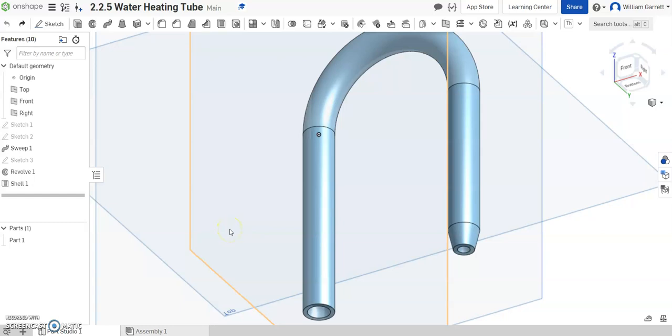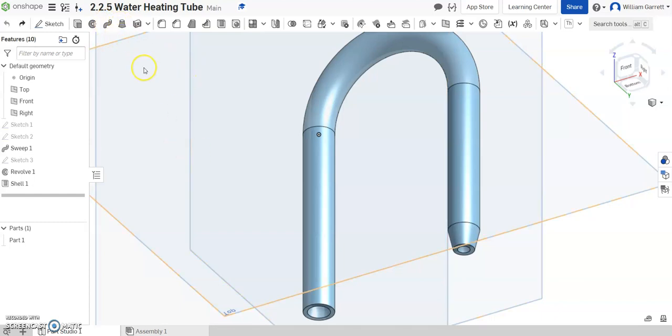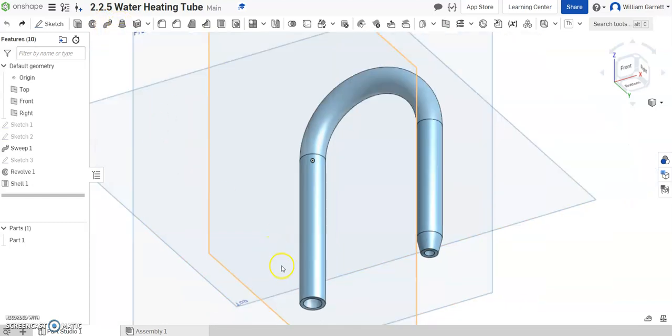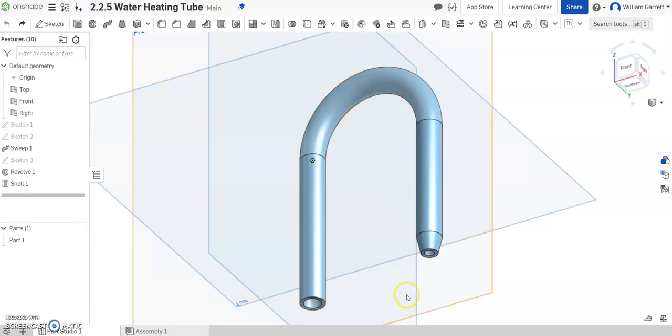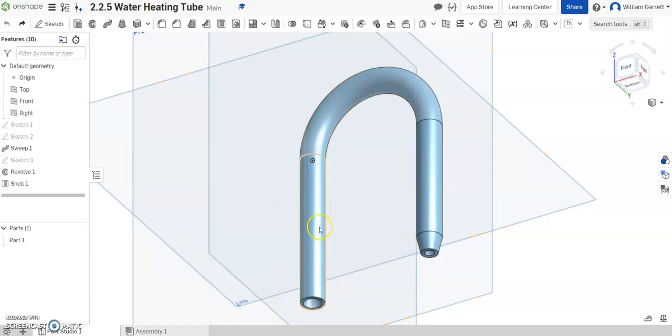In this video we're going to use Onshape to add threads. We're going to do this in 2.2.5 for IED. The water heating tube will add the threads on. So we created this part in a previous video and now we just want to add our threads to it.